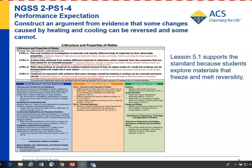For NGSS Standard 2 PS1-4 — construct an argument from evidence that some changes caused by heating and cooling can be reversed, and some cannot — Lesson 5.1 deals with the first component of the standard: that some changes caused by heating and cooling can be reversed. Students see that liquid water can be cooled until it freezes, that ice can be warmed until it melts back to a liquid, and they also do the investigation with butter, seeing that the changes of melting and refreezing can be reversed.